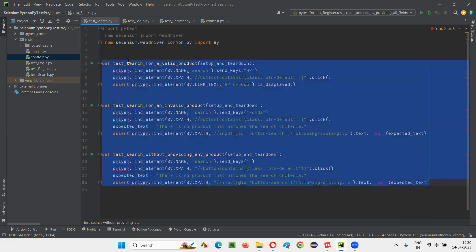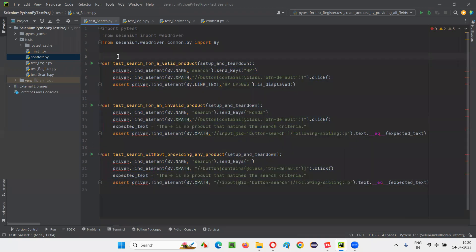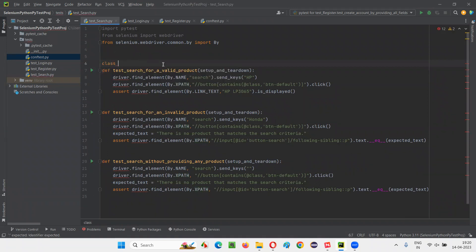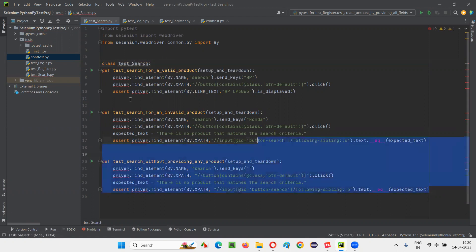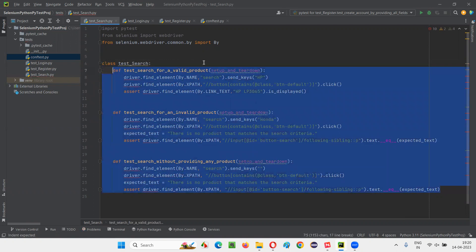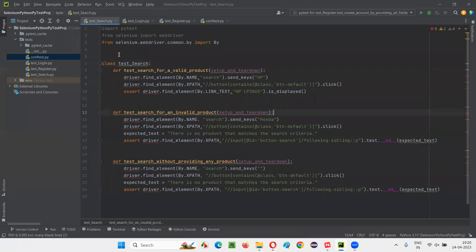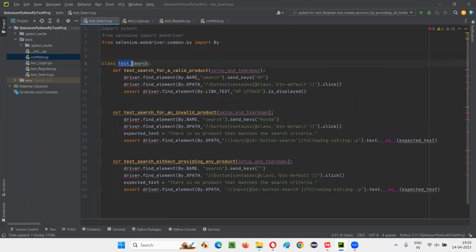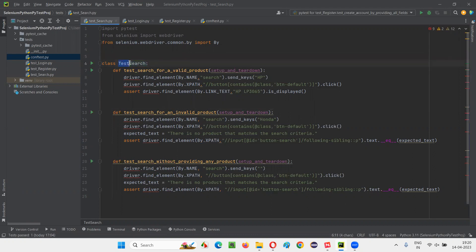The first step is to move the test methods in the individual Python files under a class. Let's create a class — give it a name like 'TestSearch' and put a colon. The class name should be camelCase, so 'TestSearch' is correct. Now select all the test methods and give them indentation. You can see the error is gone.